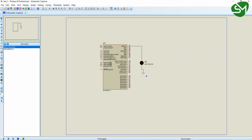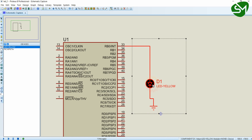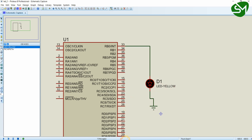Hello everyone. In this lecture let's try to implement the timer interrupt overflow method in our microcontroller PIC16F877A. The circuit is simple — I have connected only one LED to the RB0 pin of the microcontroller PIC16F877A.